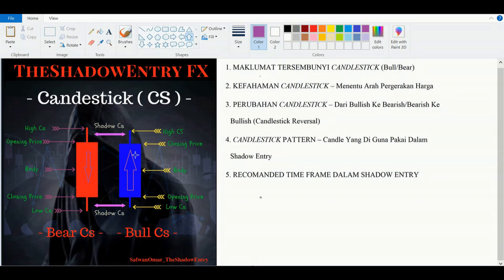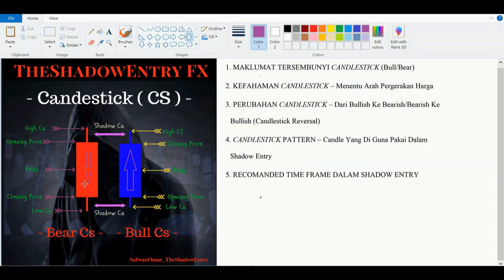Dalam shadow entry kita biasanya letakkan warna bullish itu warna biru dan bearish adalah warna hijau. Ada juga yang letak warna hijau untuk bullish dan merah untuk bearish, atau putih dan hitam. Warna ni tak penting — asalkan anda faham pergerakan mana satu bullish candlestick dan juga bearish candlestick.